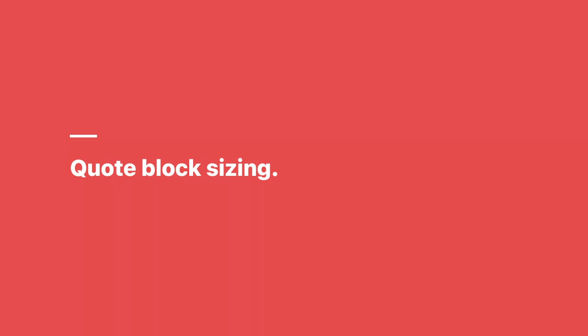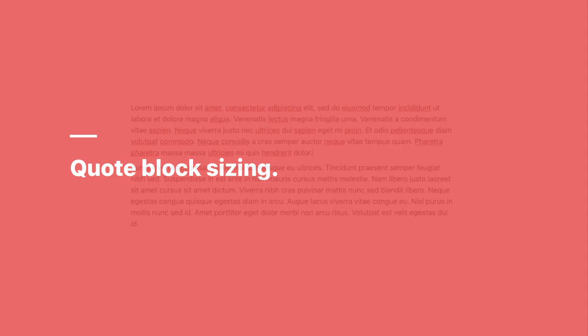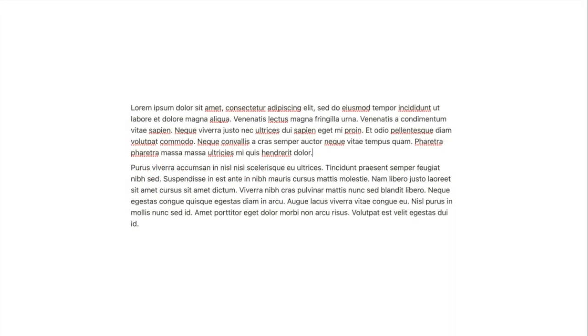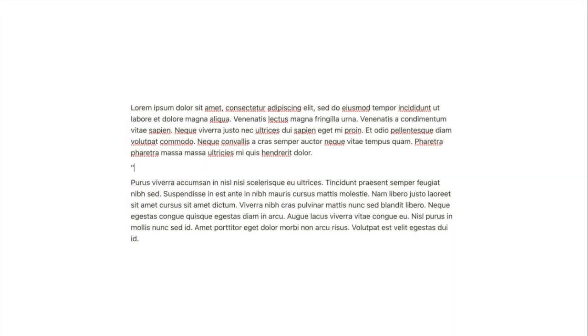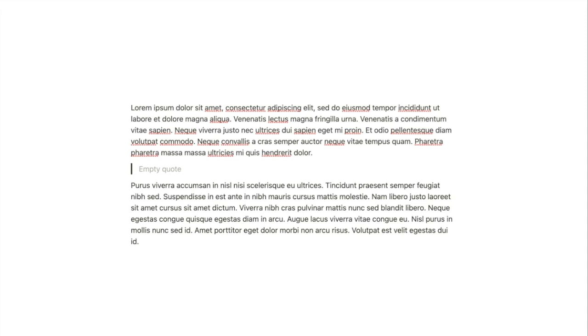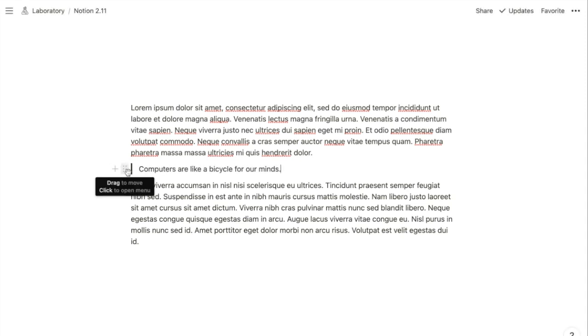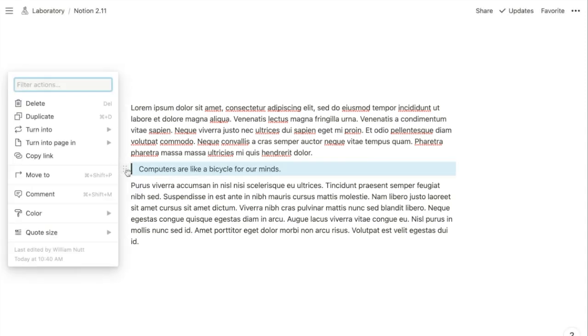The other formatting enhancement is to Quote Blocks. By default, Quote Blocks are now the same size as your standard paragraph text. But you now have the option to click on that six-dotted menu, hover over Quote Size.